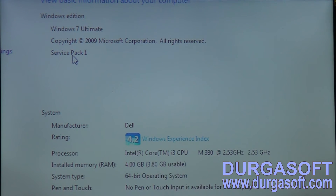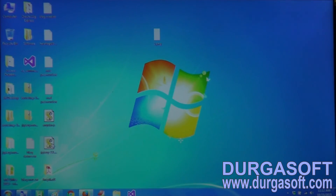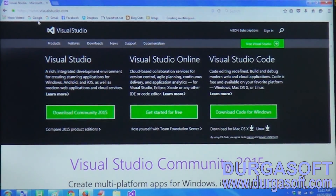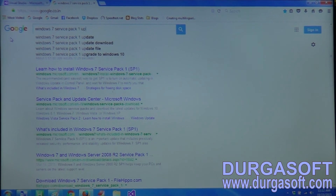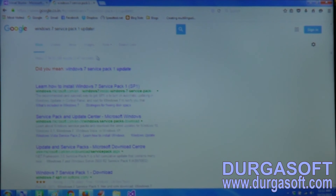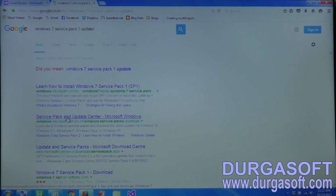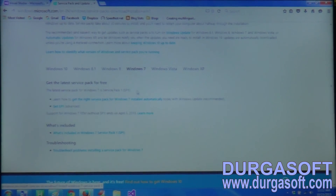If Service Pack 1 is not showing in your system properties, it means you have not installed Service Pack 1. You can upgrade your existing Windows to Service Pack 1 directly without formatting your system. To do this, search for 'Windows 7 Service Pack 1 updater' and here we have an option to get SP1.